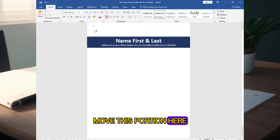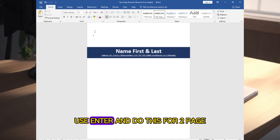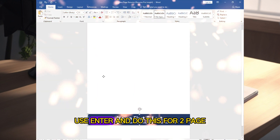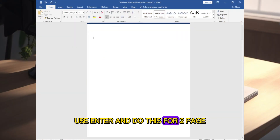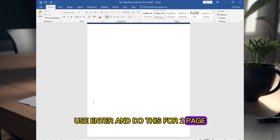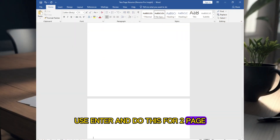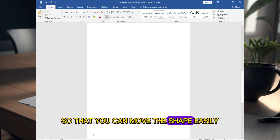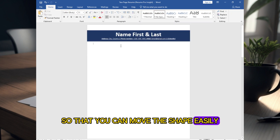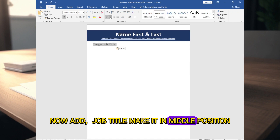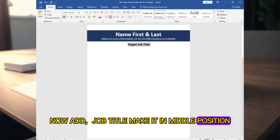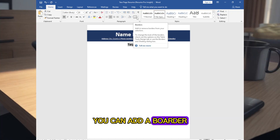Adjust the position here. Use Enter and move this portion to page one so that you can move the shape easily. Now add the job title and make it centered. You can also add a border here.